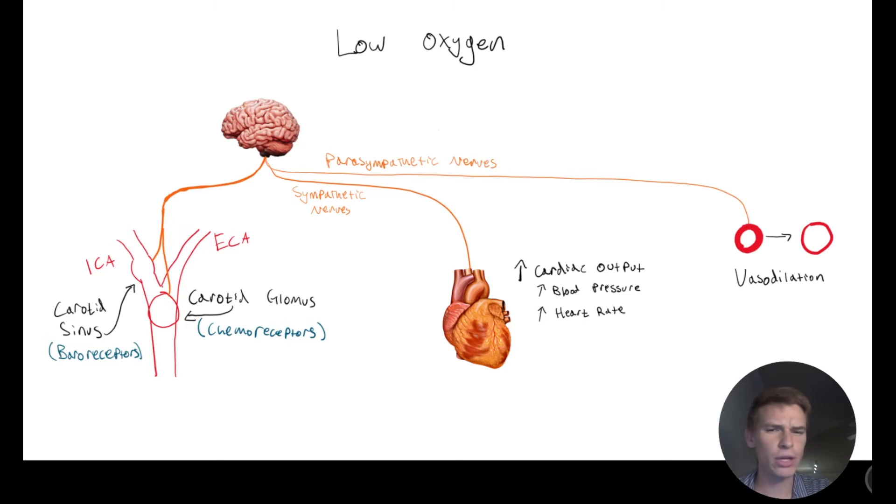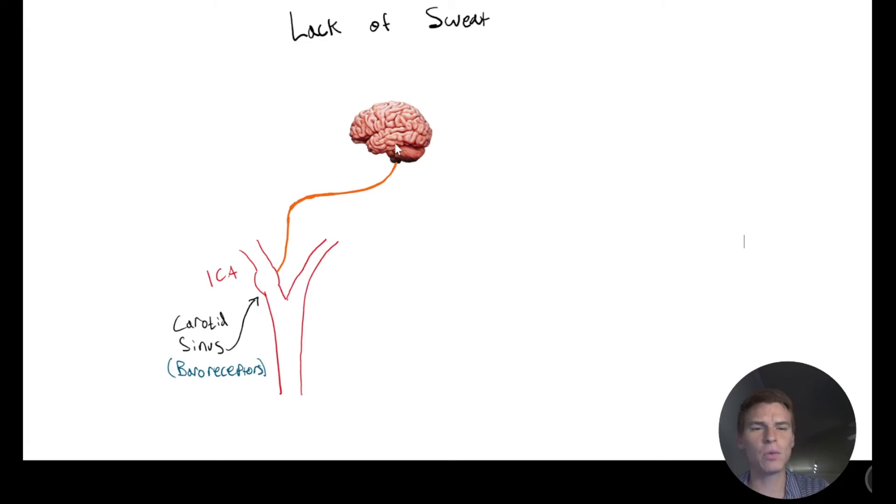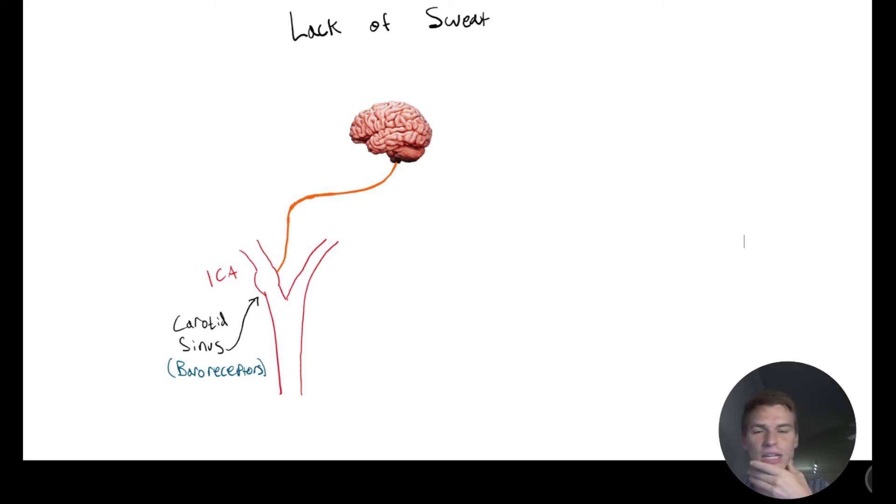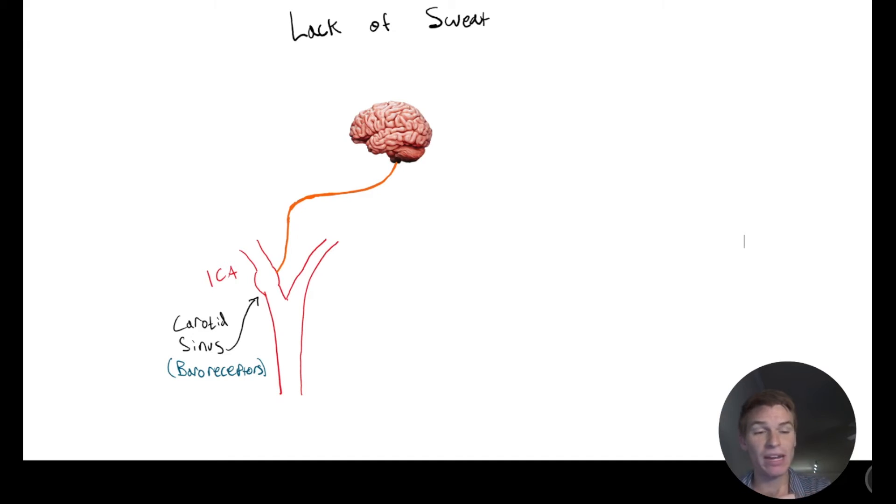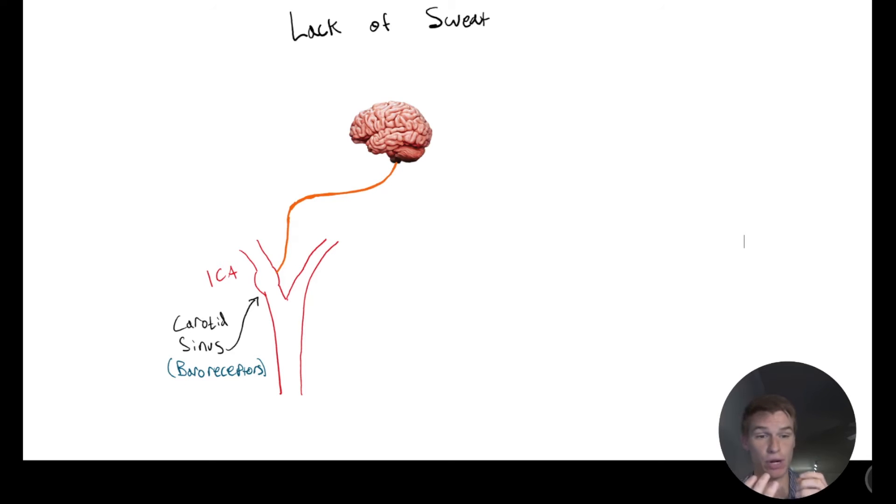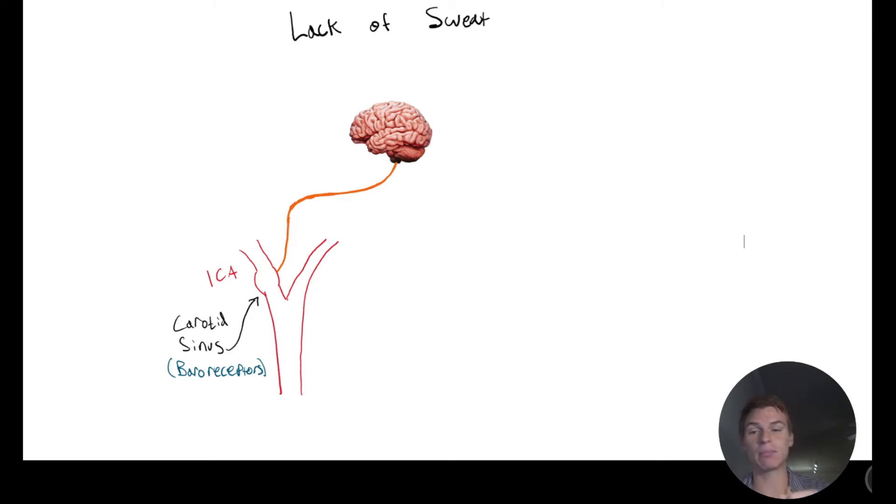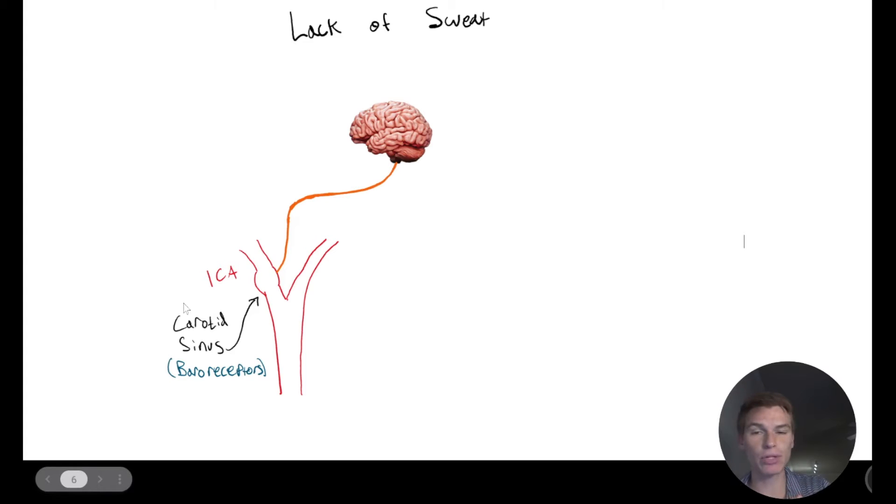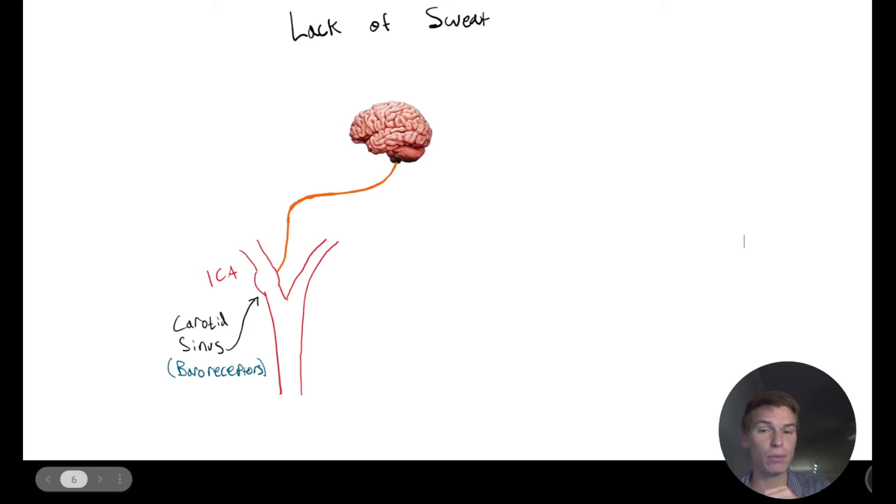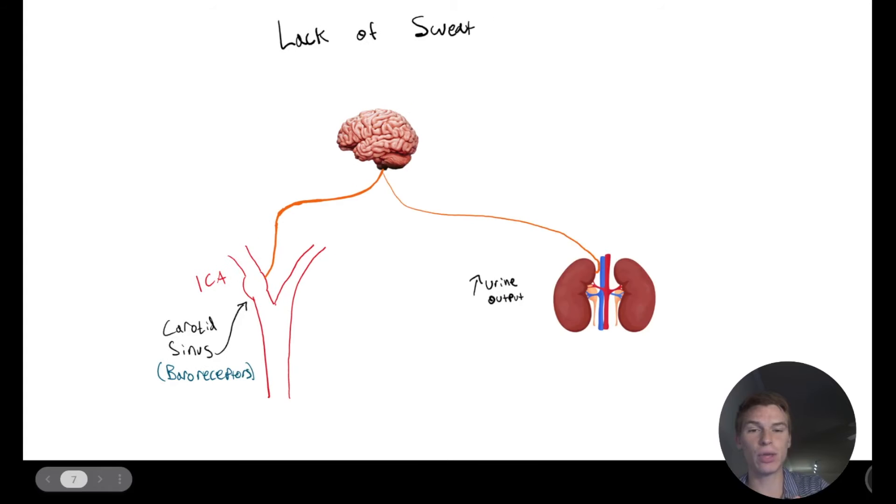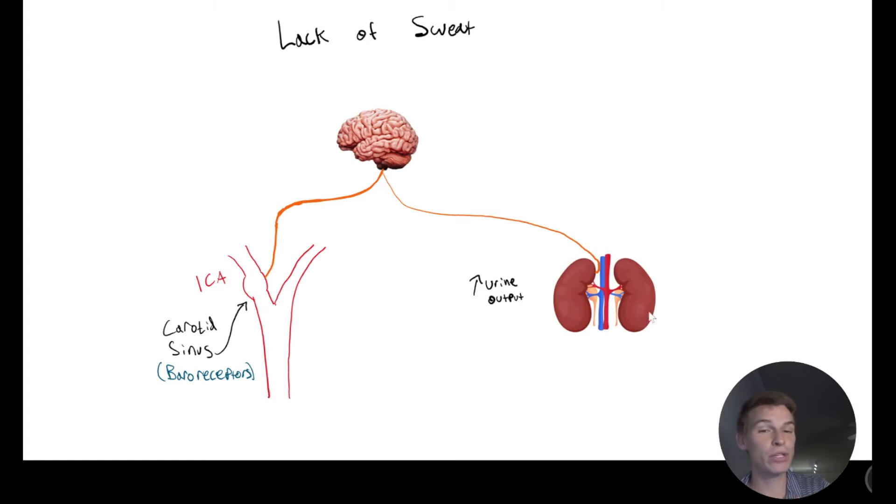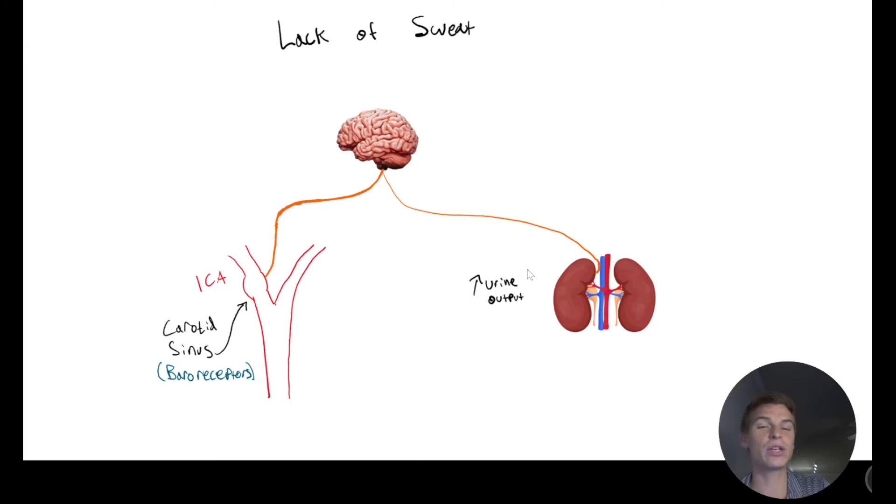But another case is, what if we aren't sweating? And that's going to lead to an increase of blood volume. And an increase of blood volume is equivalent to an increase in blood pressure, because we're trying to fit more water in the same place. And so again, these baroreceptors are going to be able to tell that we have an increased blood pressure.